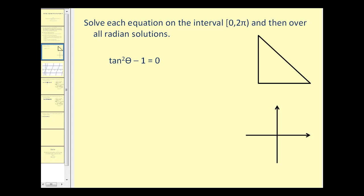We want to solve each equation on the interval from zero to two pi, including zero and not including two pi, and then find overall radian solutions. The first thing when we look at this equation, we have to recognize it as a difference of squares.